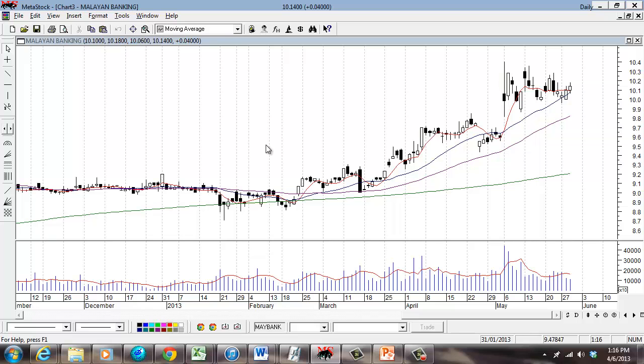Welcome to the tutorial. I'll be covering one of the most powerful features of Metastalk — what we call the Explorer. Basically it's what we call a technical stock filter or technical stock screener.